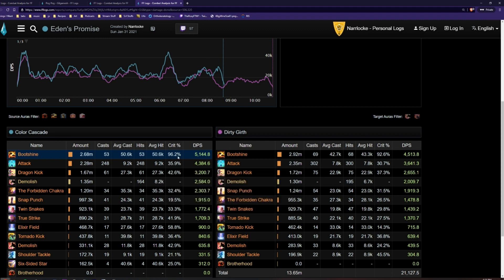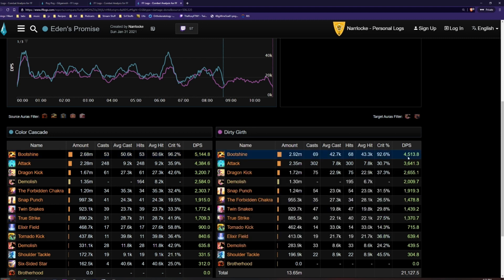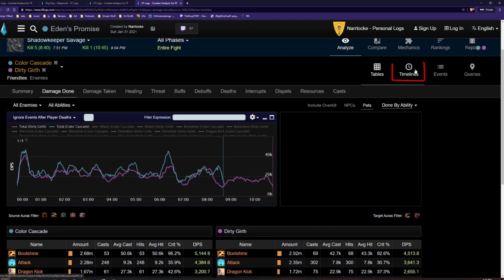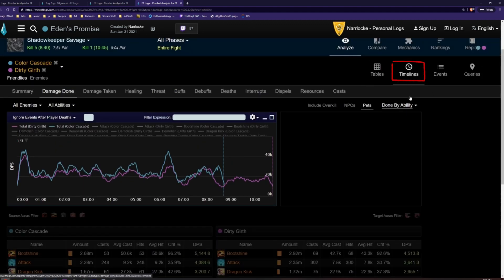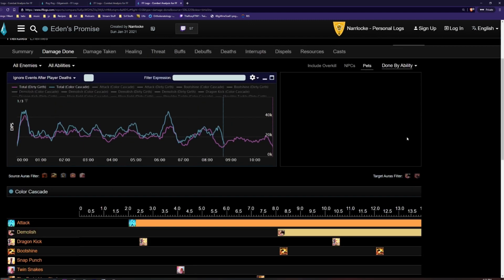For example, we can see that this monk did 5000 DPS with Bootshine and this one did 4500 DPS with Bootshine. If we click the timelines tab, we can compare the casts of both players at a given time in the fight.